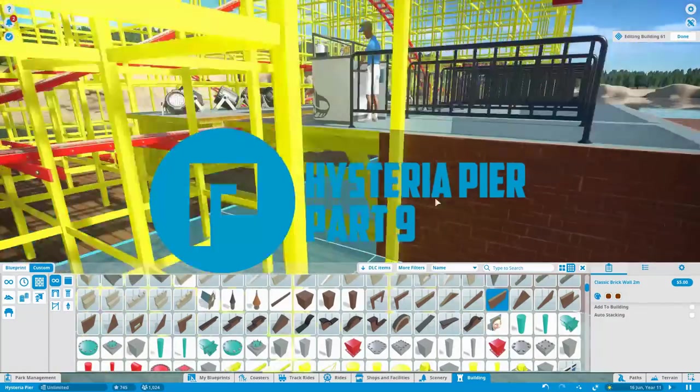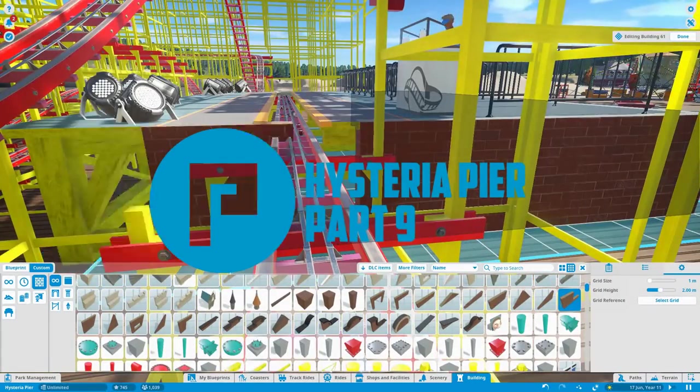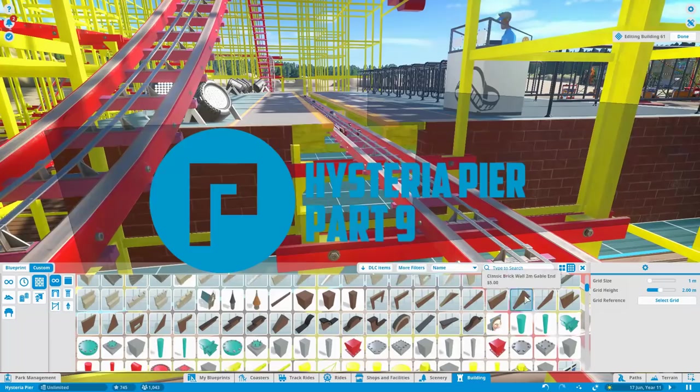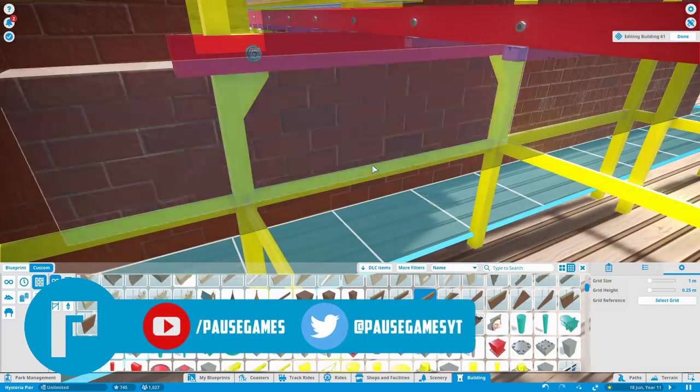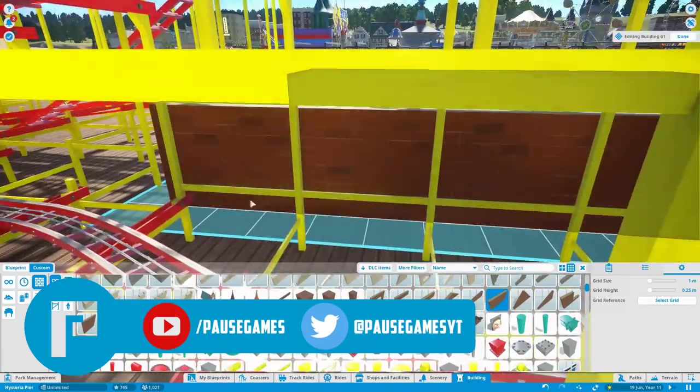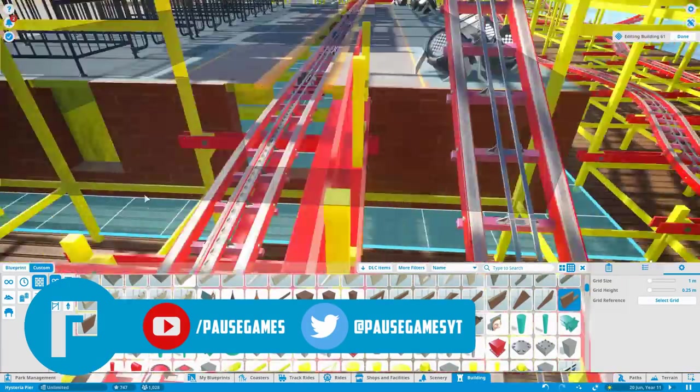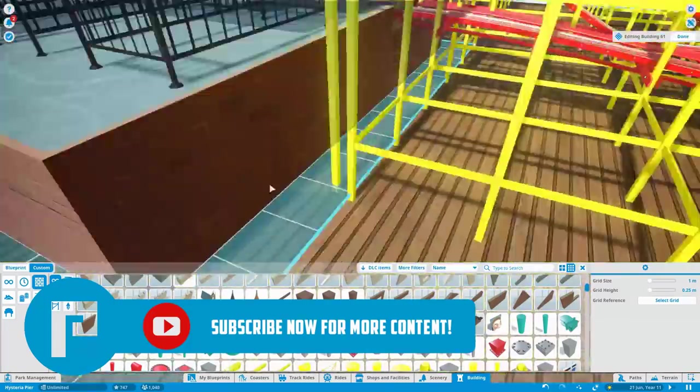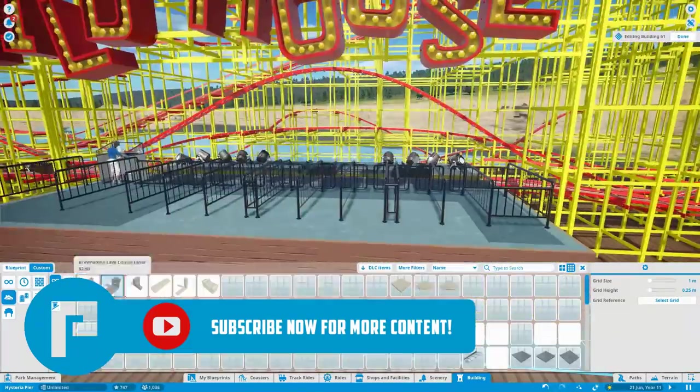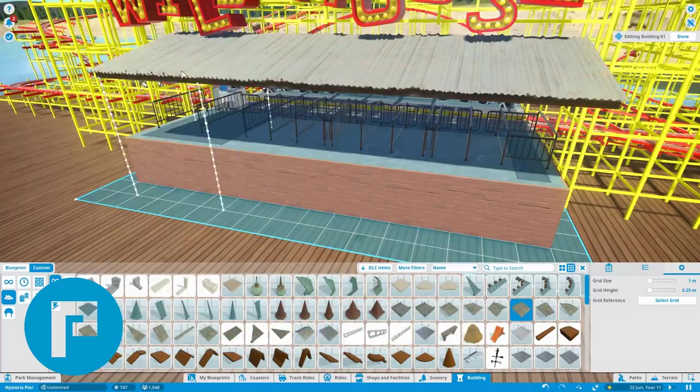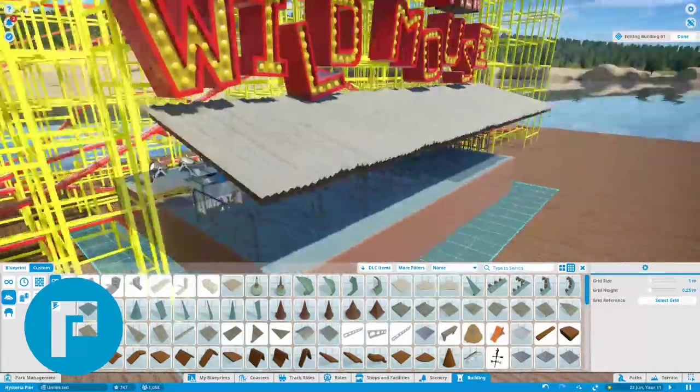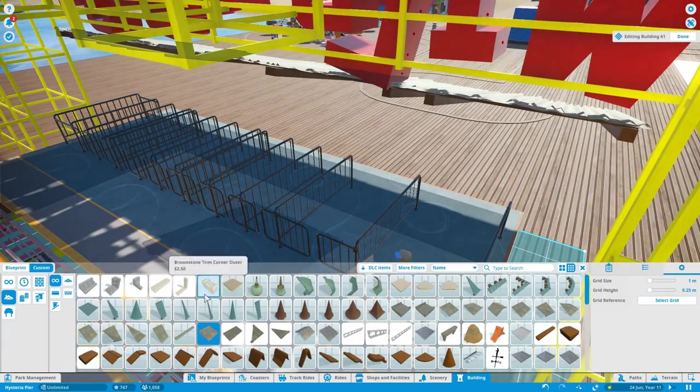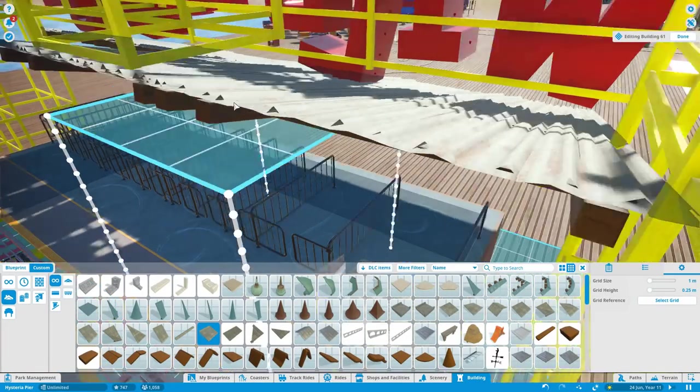Hello guys, welcome back to Paws and welcome to part 9 of Hysteria Pier. This is our Planet Coaster vintage pack build where we are building a promenade and a pier of a fictional seaside town built in our world of Hysteria. Hysteria Pier is owned by the same company that operates Hysteria Valley, which is our other theme park build here on the channel which we are going to get back into as soon as we have finished this pier.